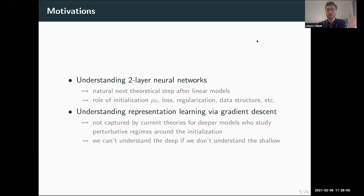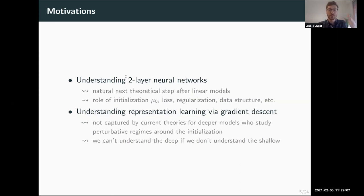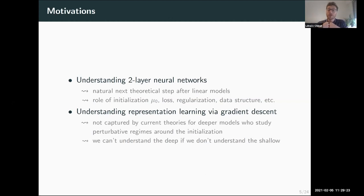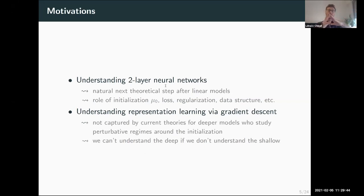I will briefly give a few motivations. First, the goal is to understand two-layer neural networks, which are an important class of models — in my opinion, the natural next theoretical step after studying linear models. We will see there are many difficulties, but we can make progress: we can understand the role of initialization, the choice of loss, and so on. More generally, these are a good model to understand the phenomenon of representation learning via gradient descent, since studying deeper neural networks would be too complicated. Two-layer neural networks are an important intermediate step towards understanding deep learning models.